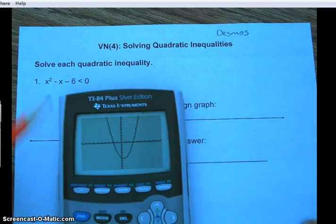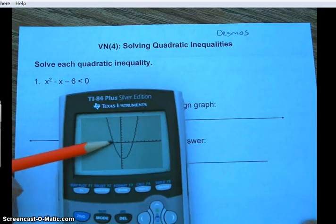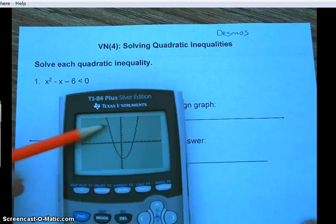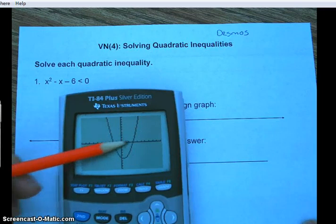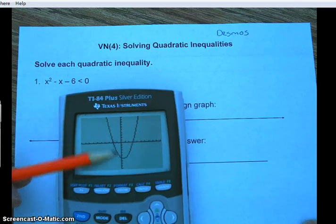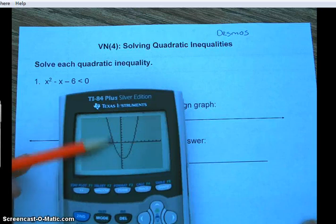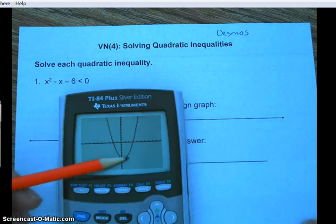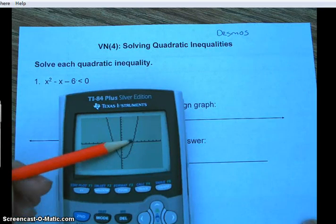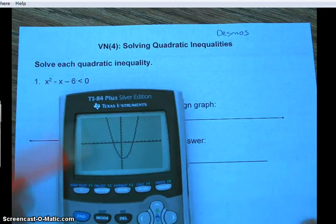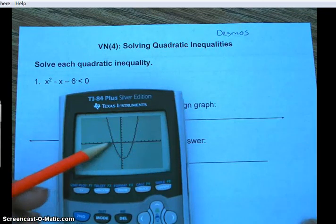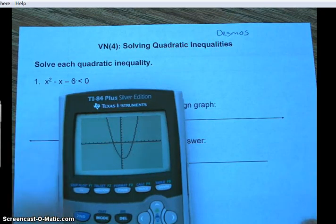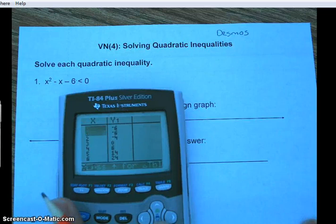What you want to do is find your roots, because notice that above y equals zero the graph is positive, and below y equals zero the graph is negative. In this case we're looking for where it's less than zero, so we're looking for the negative portion of the function. There's no equal sign, so only values strictly below y equals zero. We'll need our roots.